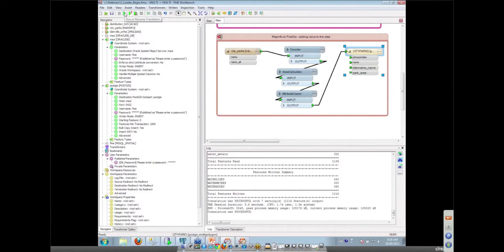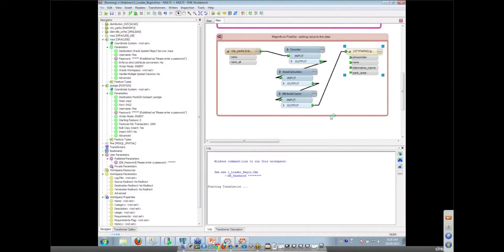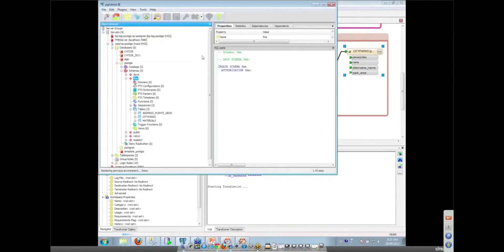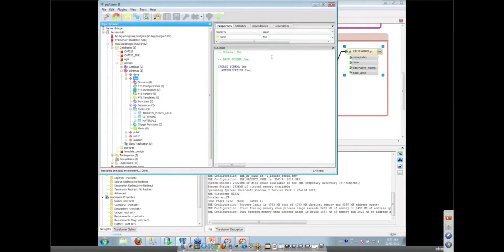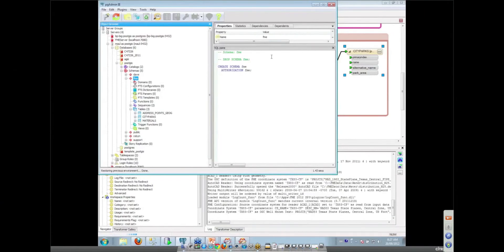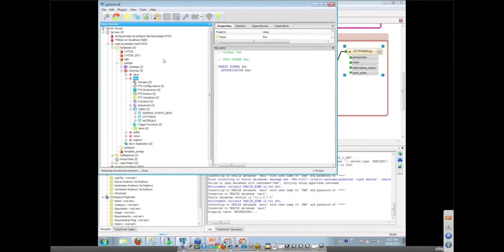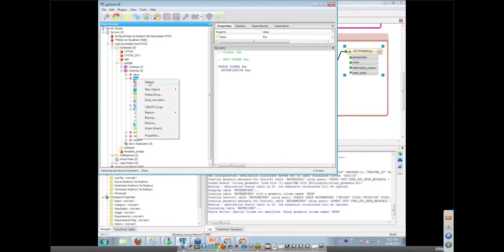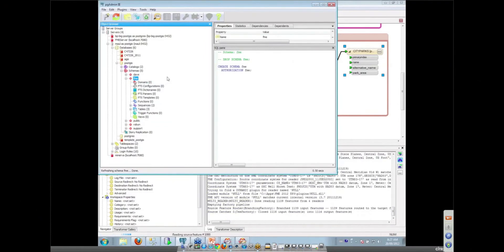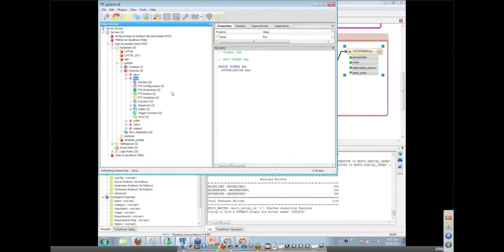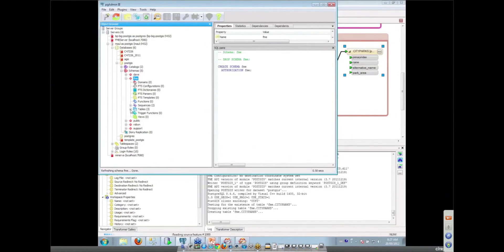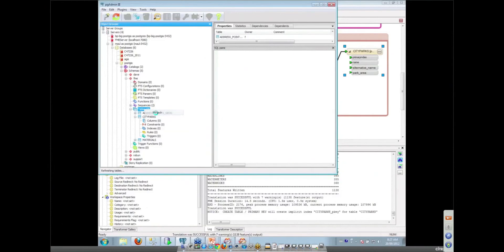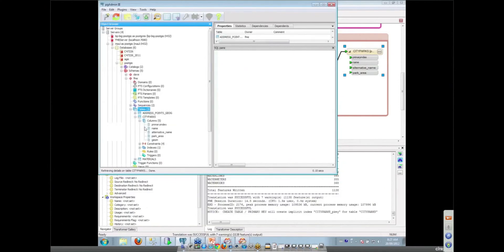So again we can run our little workspace and then we can go and check that it's actually created it in PostGIS for us. So I have PGAdmin running here. I have my little schema here which I can refresh. And by the time I've refreshed it with any luck that table will be written. I'll open up our tables and there's my city parks table with its columns. And again one of these is a geometry column as you would expect because we wrote out geometry. If we'd used the PostGIS writer we wouldn't have got that geometry.